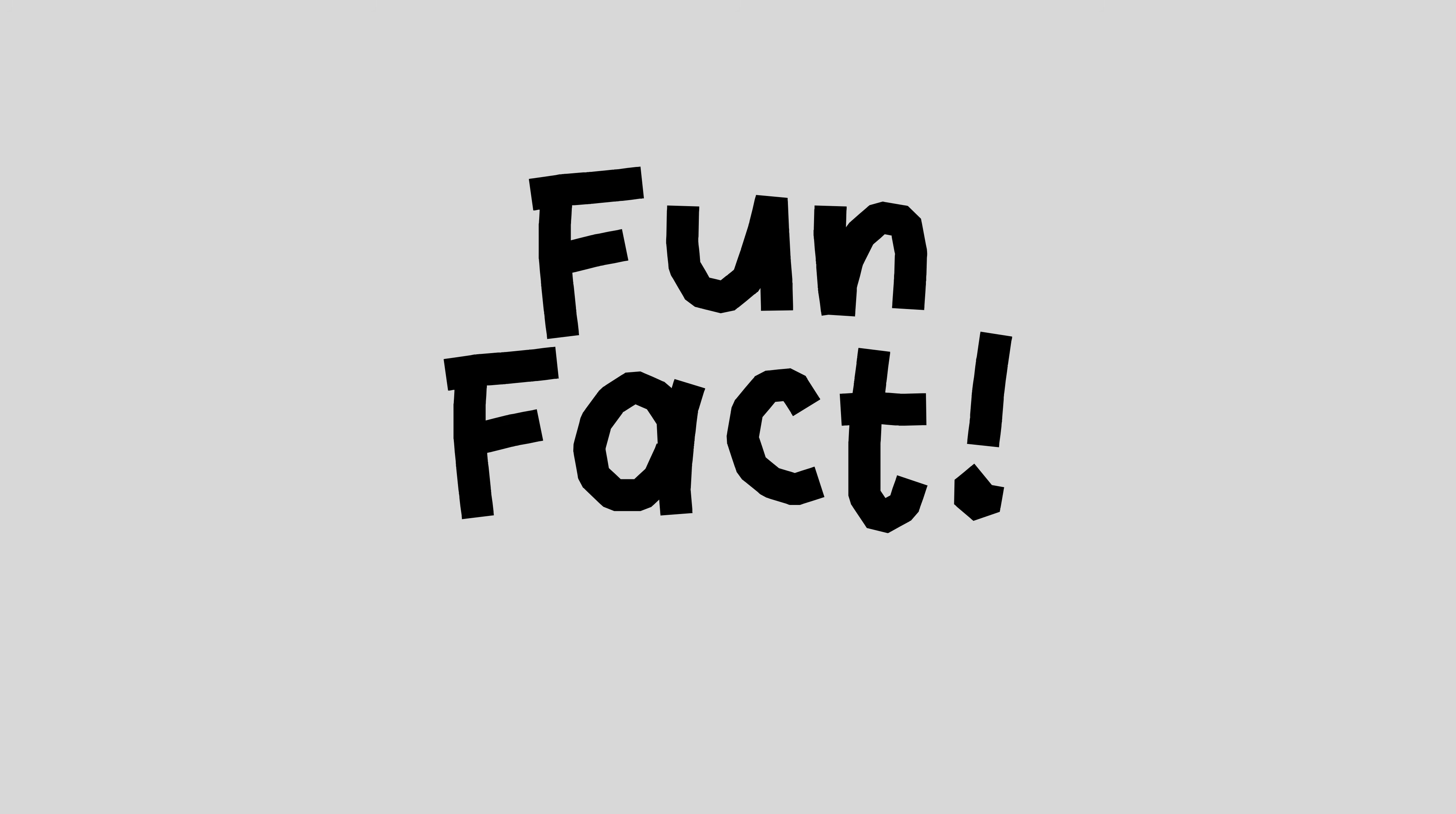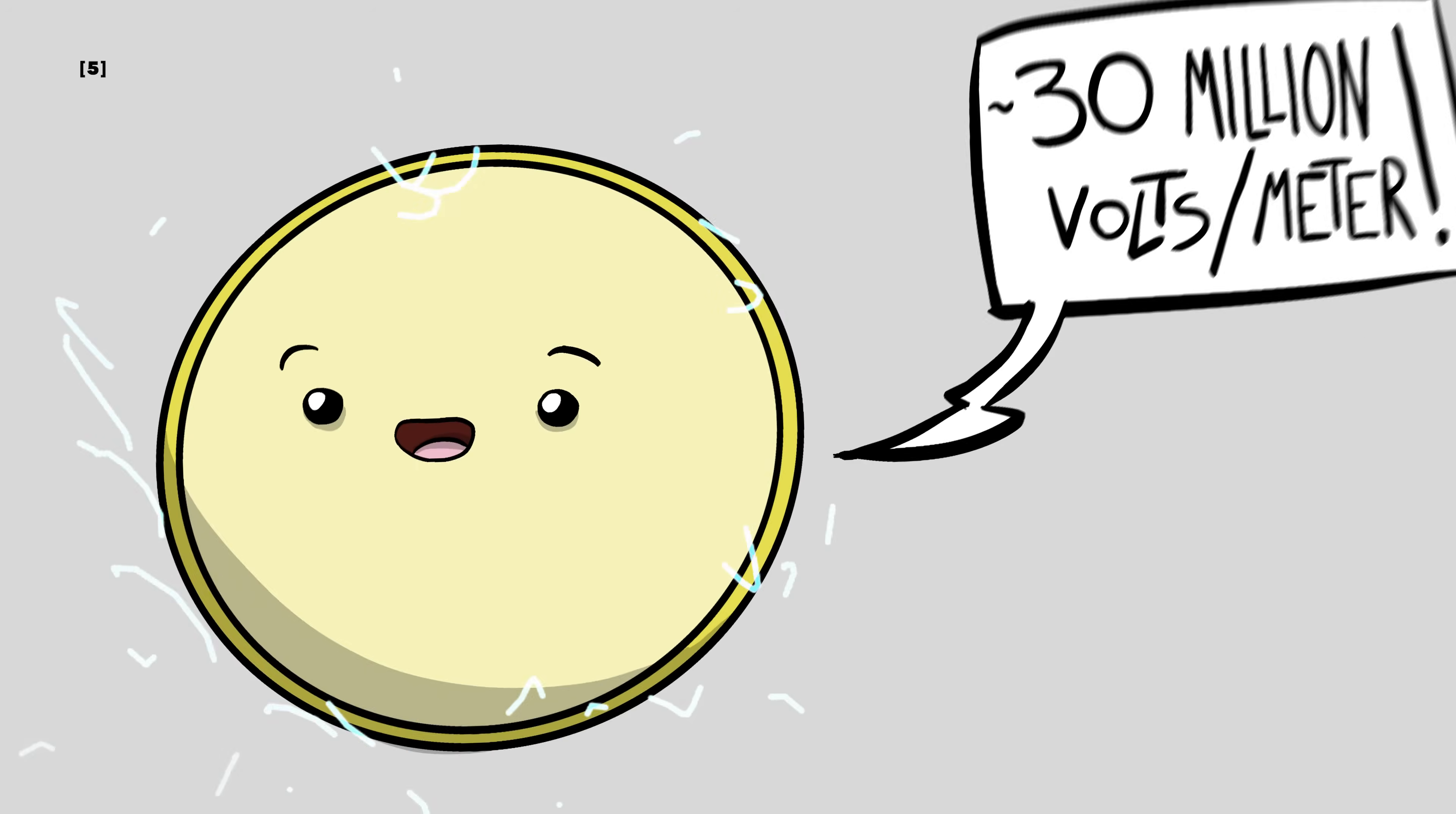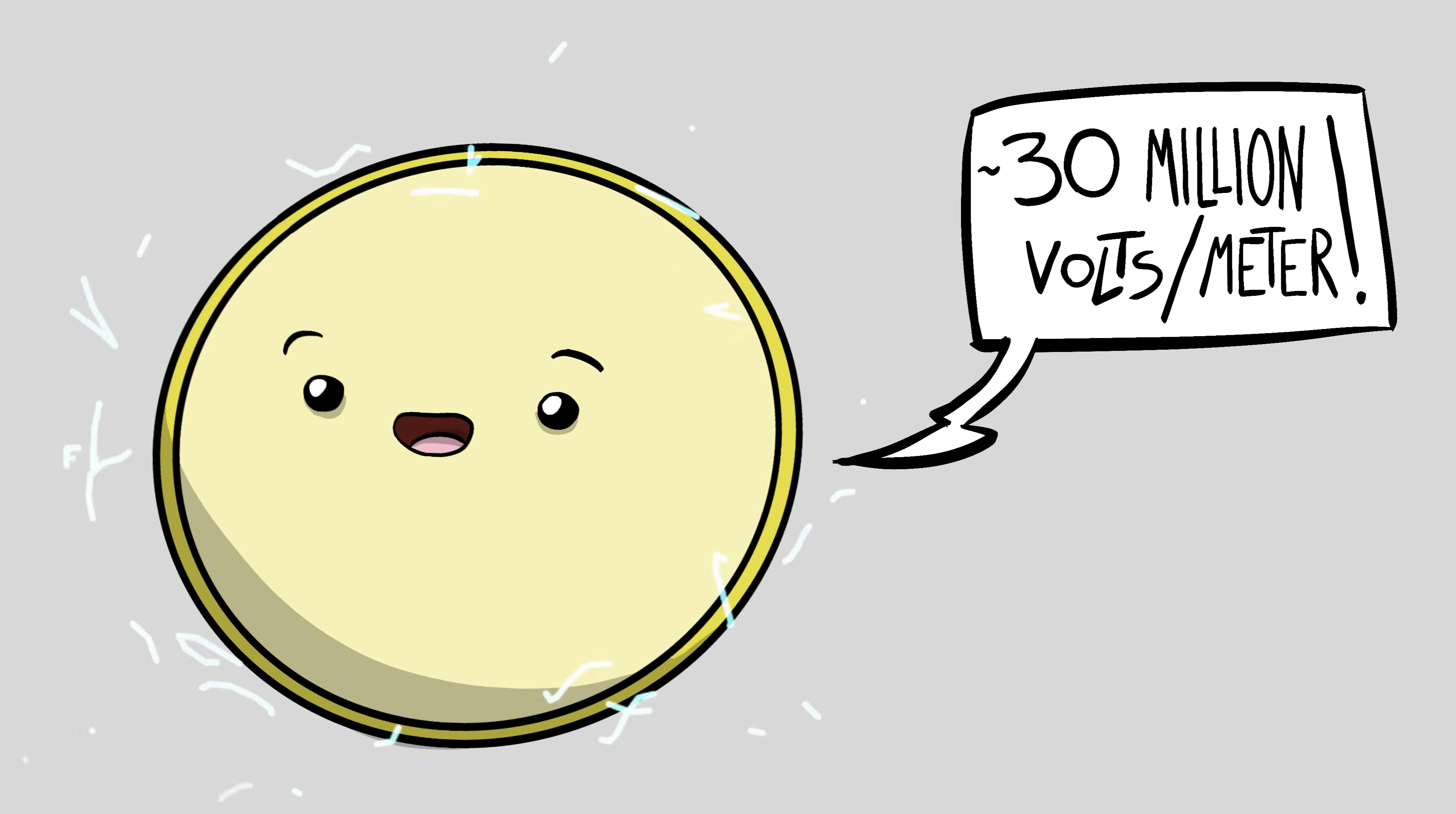Fun fact, at any given time a cell is generating roughly the same voltage per meter across its membrane as a bolt of lightning.